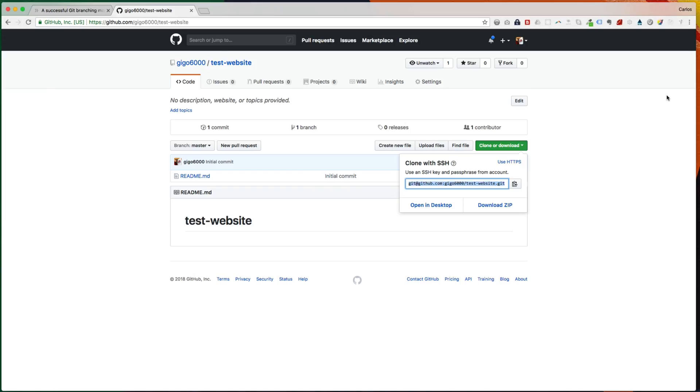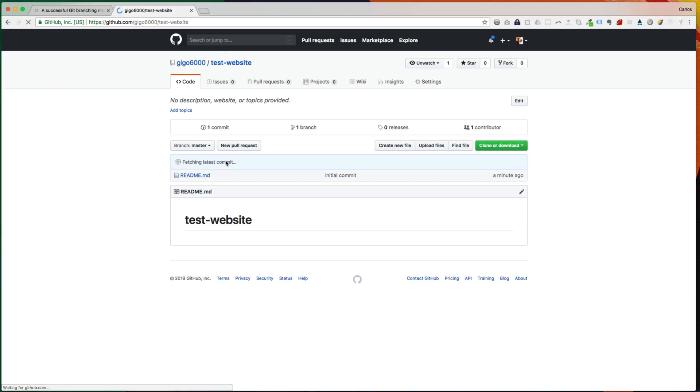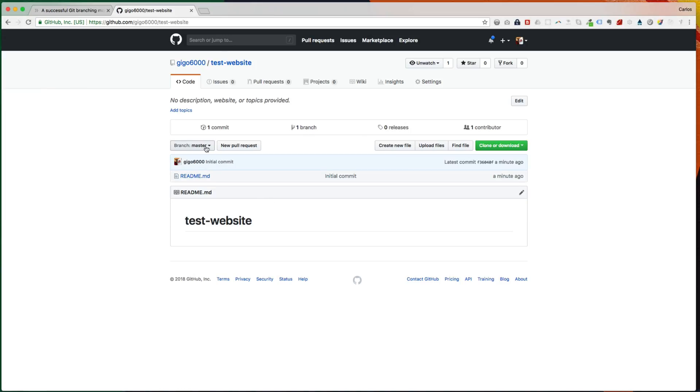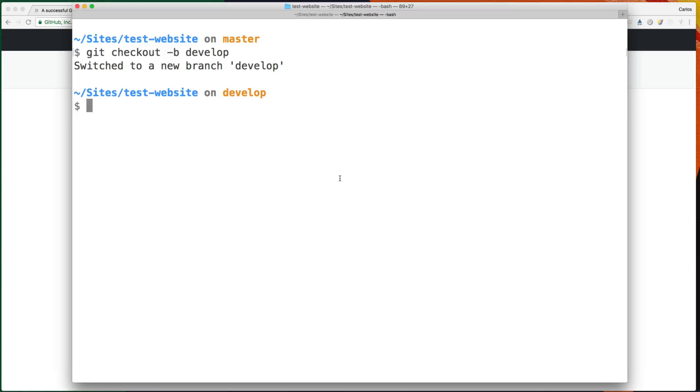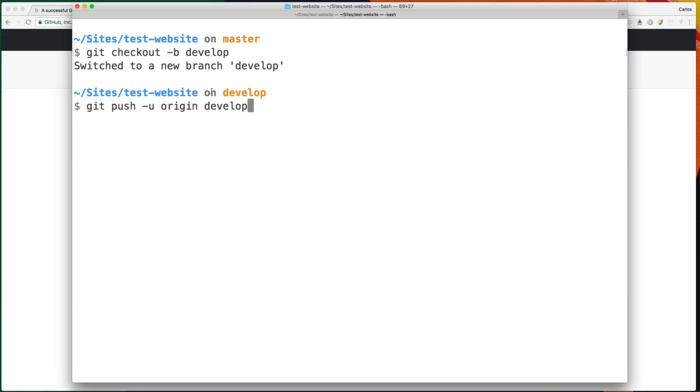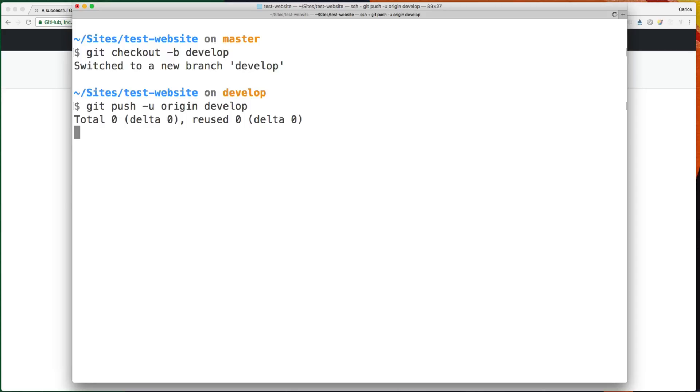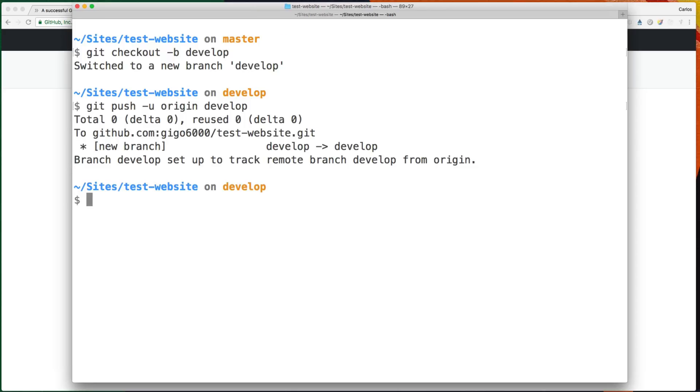So this branch is still just in our local repository, as we can see here. So we need to push that branch to the remote repo. So let's type git push -u origin develop. So what this command will do is push the develop branch to the origin repo, which is the remote repo. And this option here will basically link the local branch to the remote branch. So the next time we git push or git pull, we don't have to specify origin.